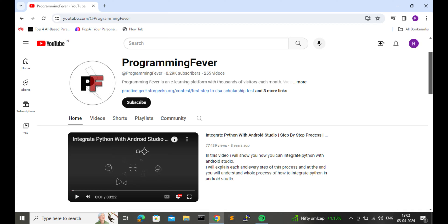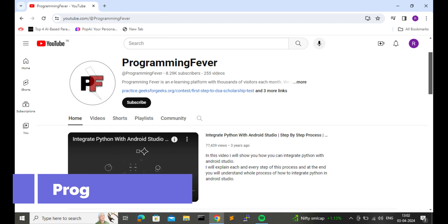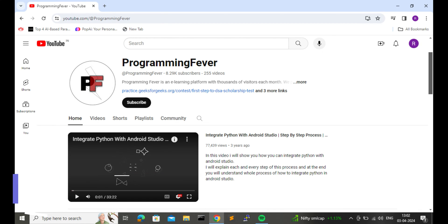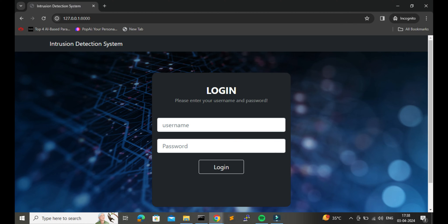Hello friends and welcome to this channel Programming Fever. In this video I will show you one cybersecurity project which is an Intrusion Detection System created with the help of machine learning and the Django framework. Before going into the details, let me show you its demo first.